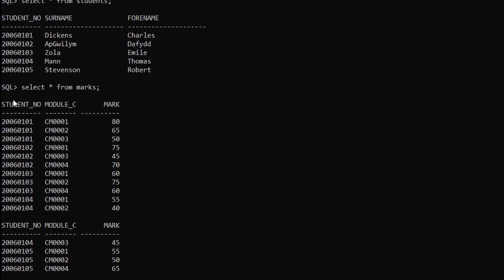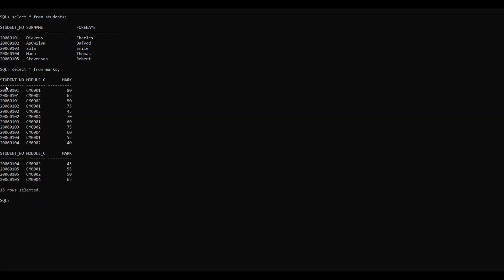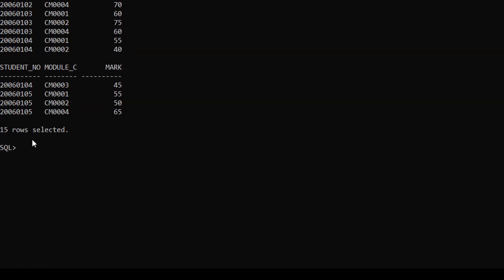So we are joining these two tables with the student number column. For this example we are going to retrieve student number, surname, and forename from the students table and marks from the marks table. For this we have to type SELECT, then give the table name which is students dot, and the first column we are going to retrieve is student number.